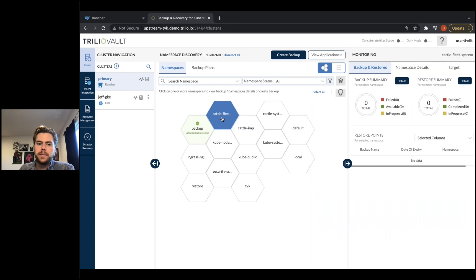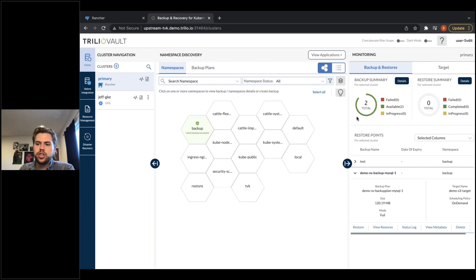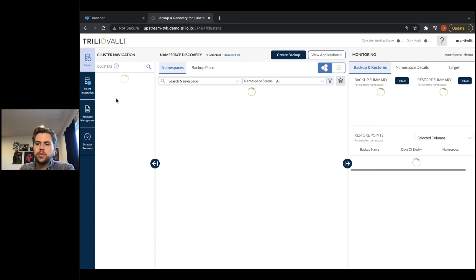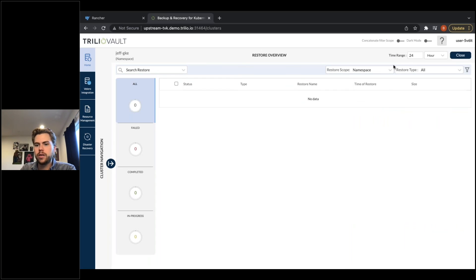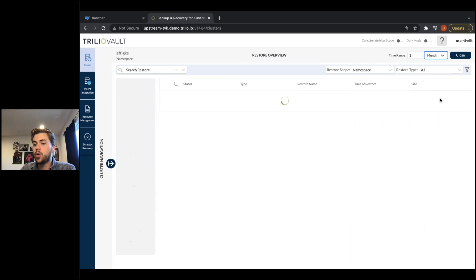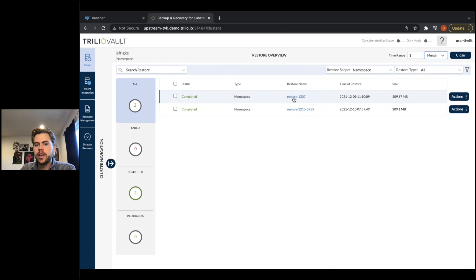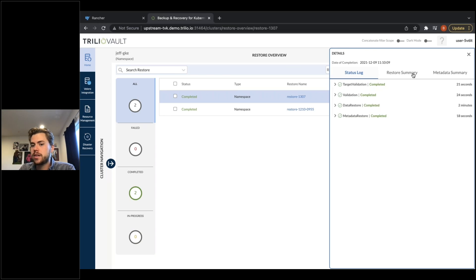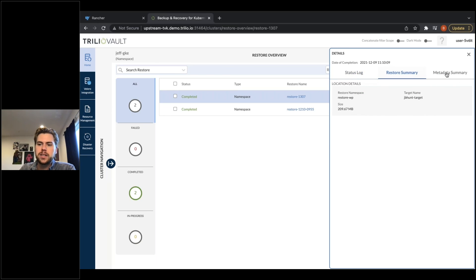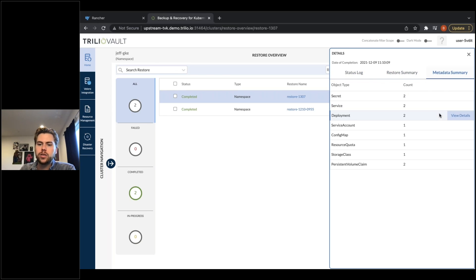One last piece I want to show is a restore: here's a quick example of a restore that occurred on this WordPress application. Very similar to the backup, I can see the logs happening and this resource processing taking only a few minutes to complete. I can see a summary and a very granular look at the metadata as well.